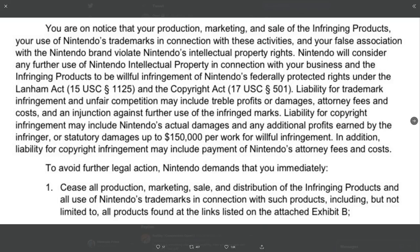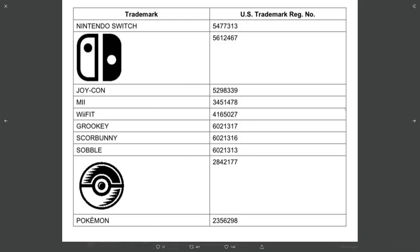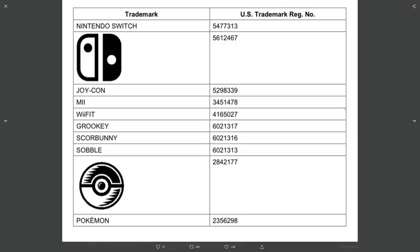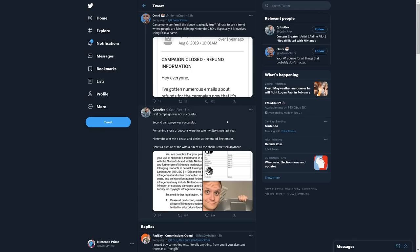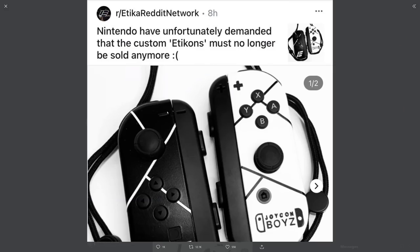To avoid further legal action, Nintendo demands that you immediately cease all production, which they haven't been in production anymore, marketing, sale, and distribution, so he can't even give them away. He can't even just give them away to people because he can't distribute them at all, of the infringing products and all use of Nintendo's trademarks in connection with such products, including but not limited to all products found at the links listed in the attached exhibit B. So they're Joy-Cons, so having the Nintendo Switch logo on them is pretty standard. Any reference to a Joy-Con at all, at a con, Joy-Con. I'm trying to remember where the actual, here we go. So this is what they actually look like once they're on, right? I mean, that's pretty sick. Can we be honest? That's pretty sick looking. Joy-Con boys for life, right?